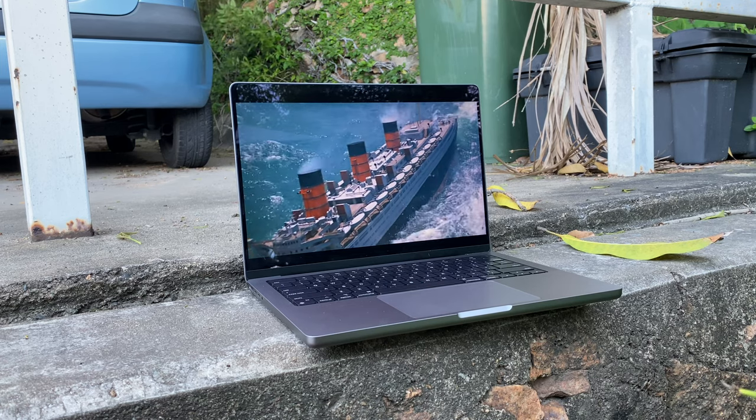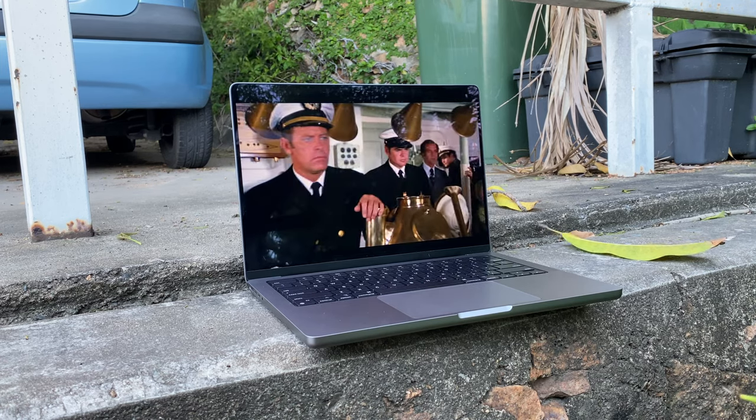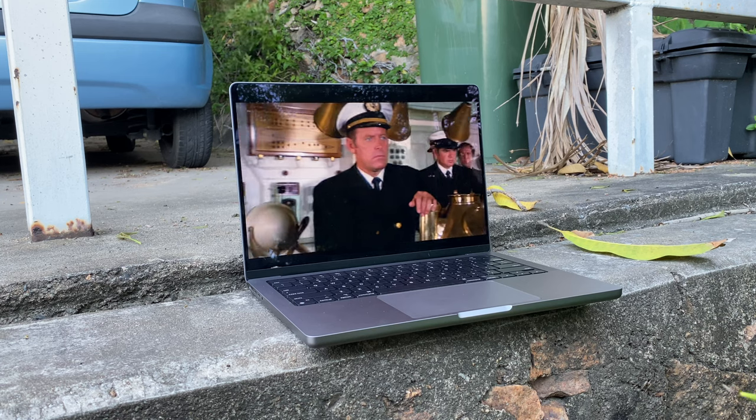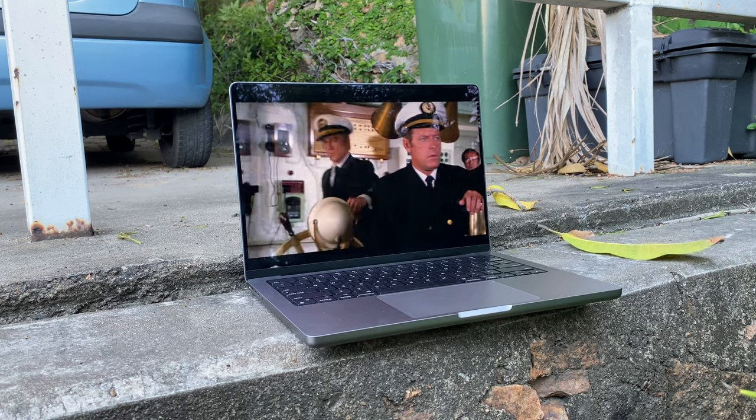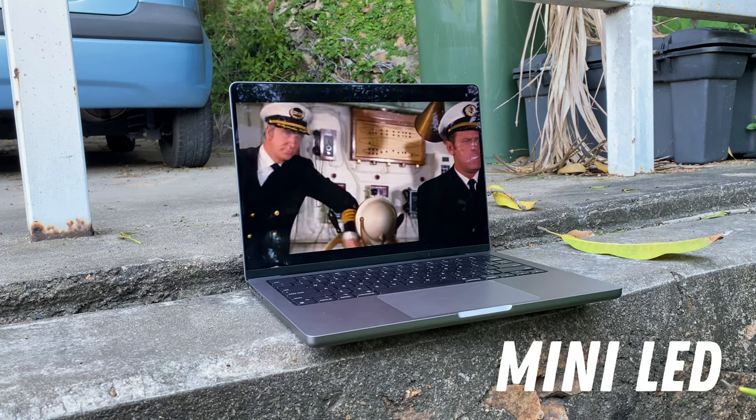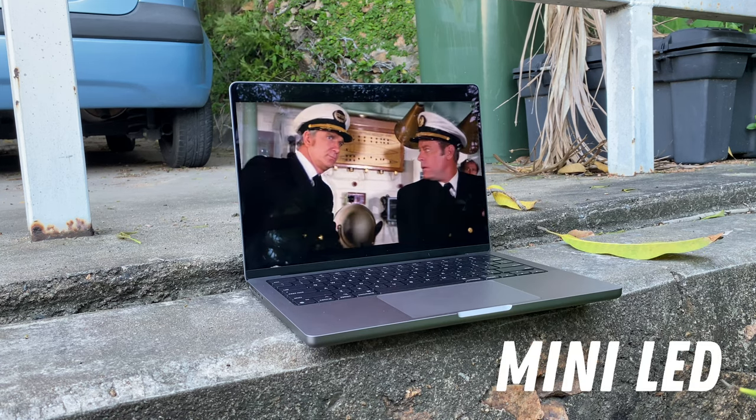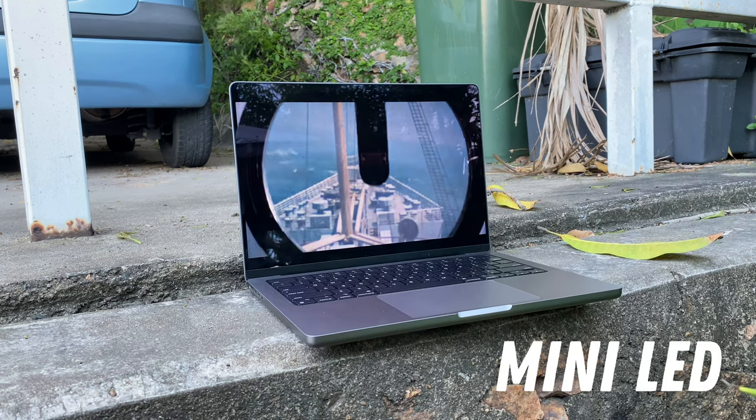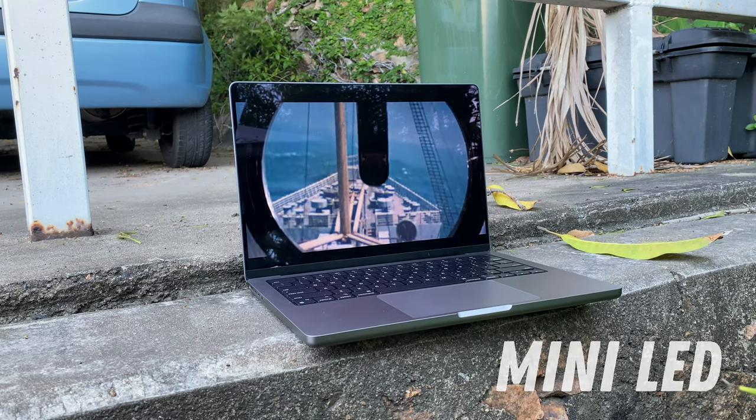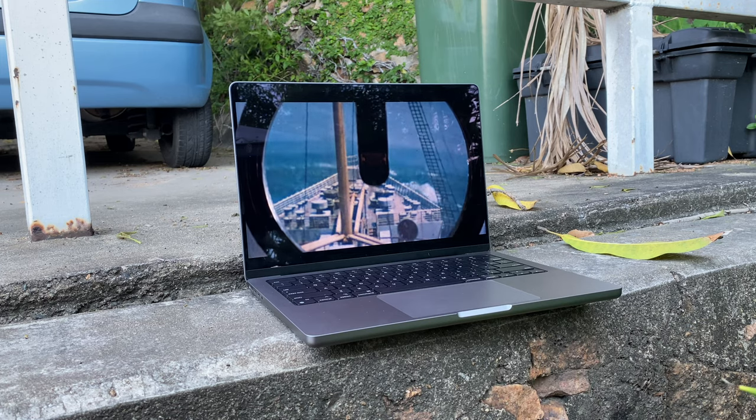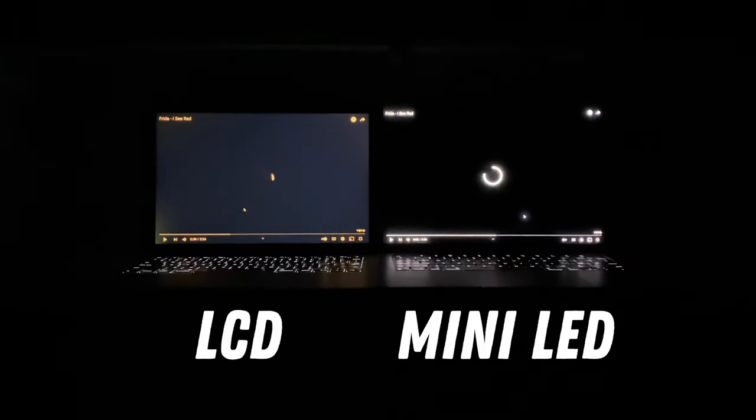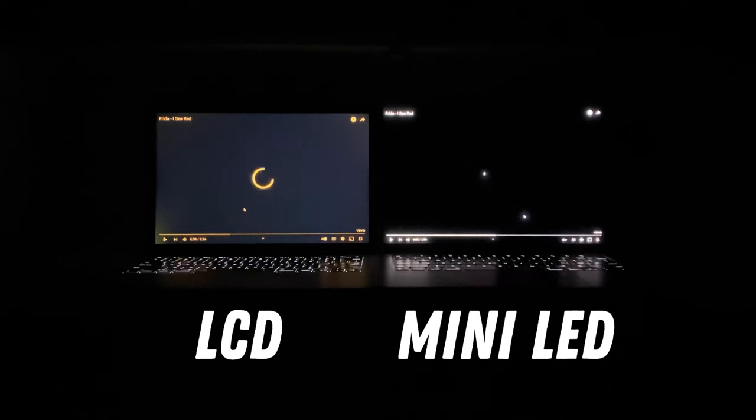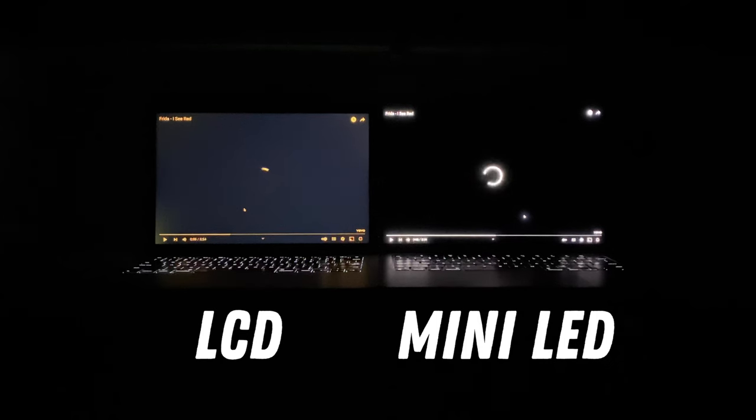But in terms of the actual quality of the display, we are in for a huge treat. First off, it's a mini LED panel, not LCD anymore, just like on the iPad Pros. In a nutshell, this is a very similar thing to OLED. In this case, the backlights are much smaller, so you'll be able to get those deep true blacks.